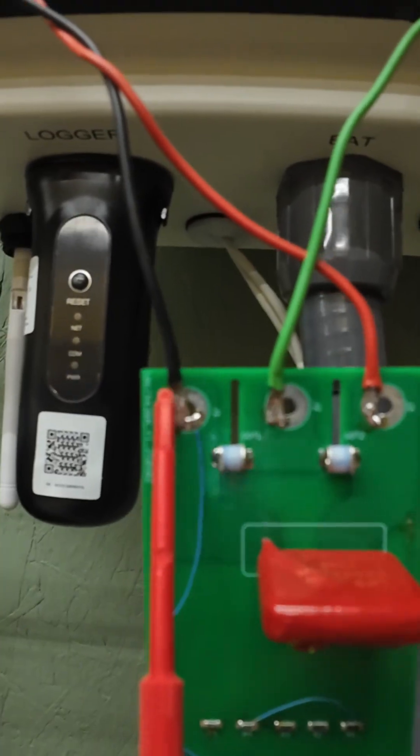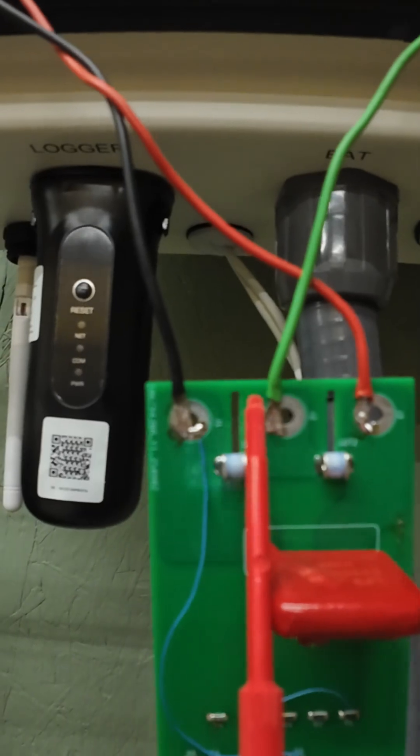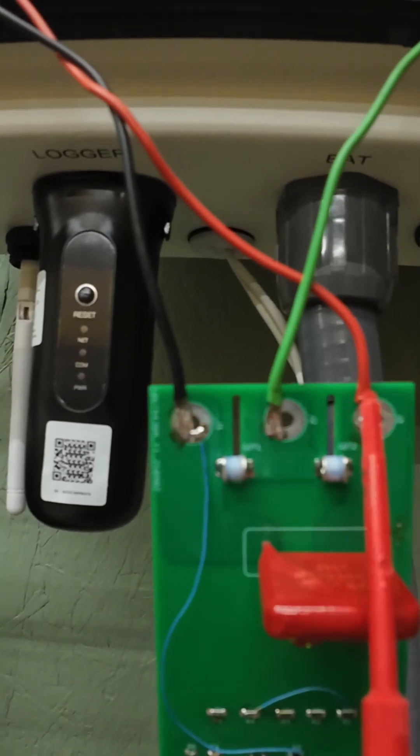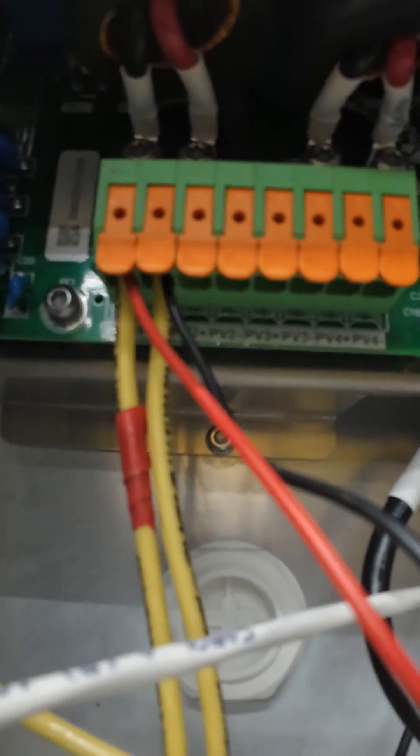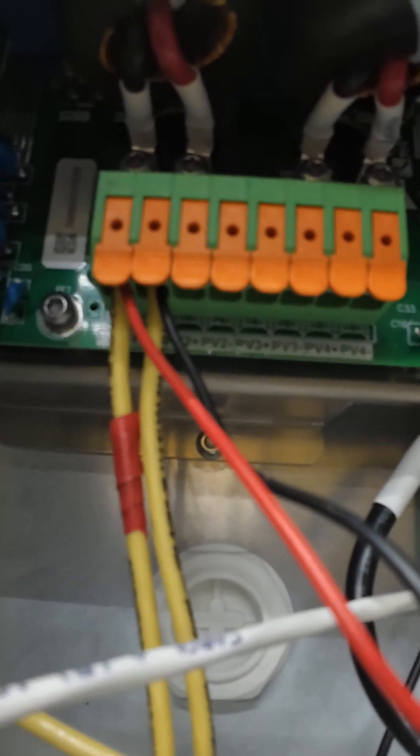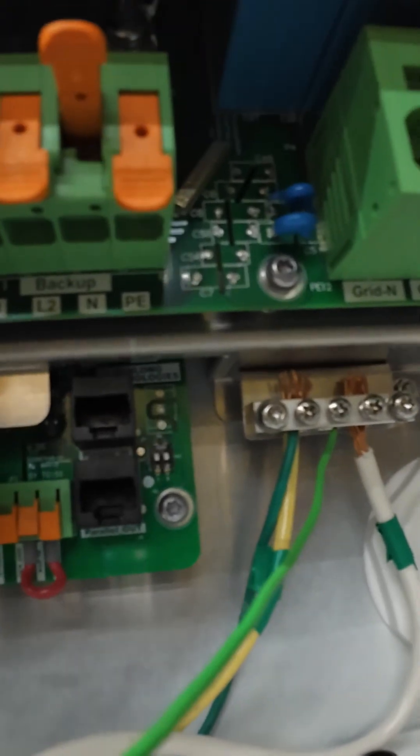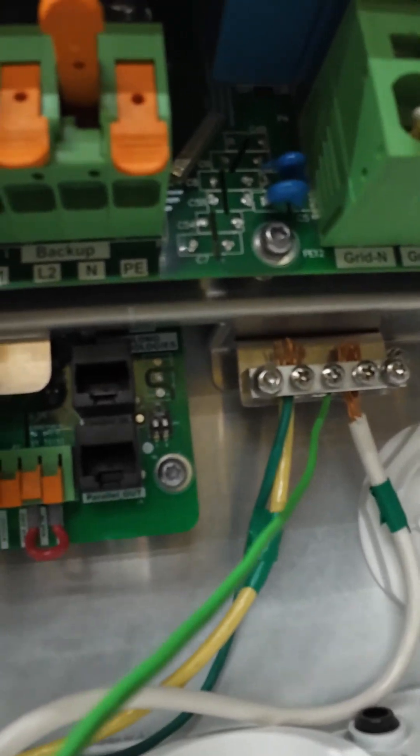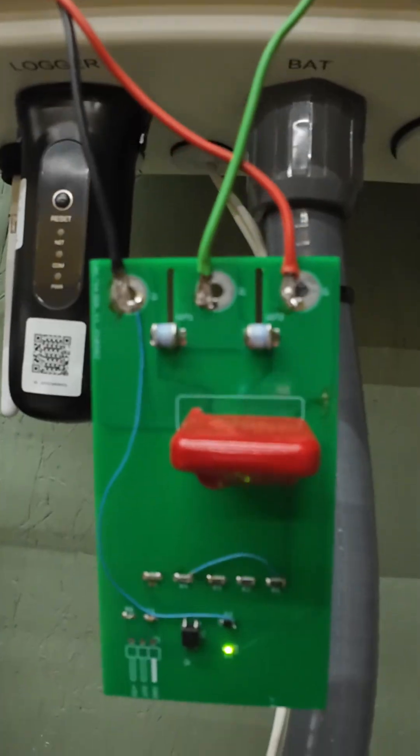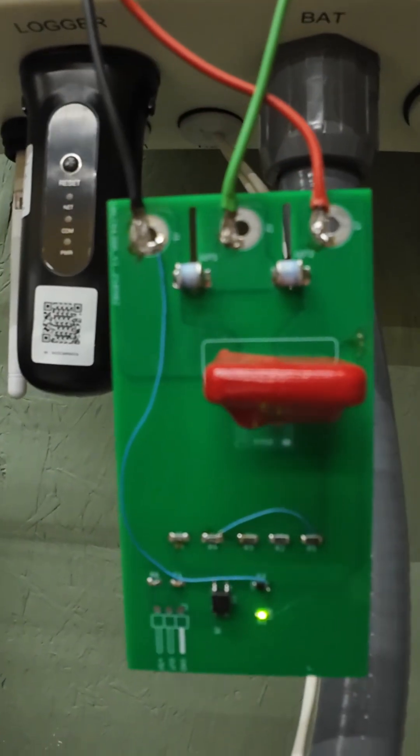Obviously we're going to need heavier gauge wire on here. This is just a test here. All you need to do is hook it into your PV string, the positive and negative, and then you need to hook one to PE, your ground over here. That's about it.